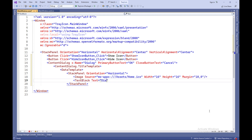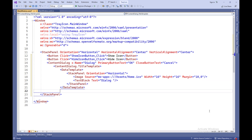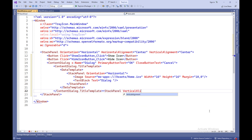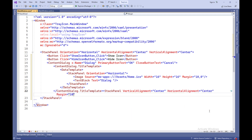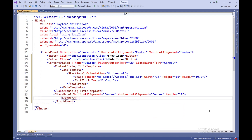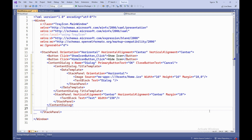ContentDialog.TitleTemplate — this section defines a template for the content dialog's title. DataTemplate — this is a data template within which the title's content resides. StackPanelOrientation equals Horizontal — this StackPanel container arranges elements horizontally, from left to right. ImageSource equals Assets/Home.ICO, Width equals 16, Height equals 16, Margin equals 10, 0 — this is an image that displays an icon loaded from the Home.ICO file in the Assets folder, given a width, height, and left margin.